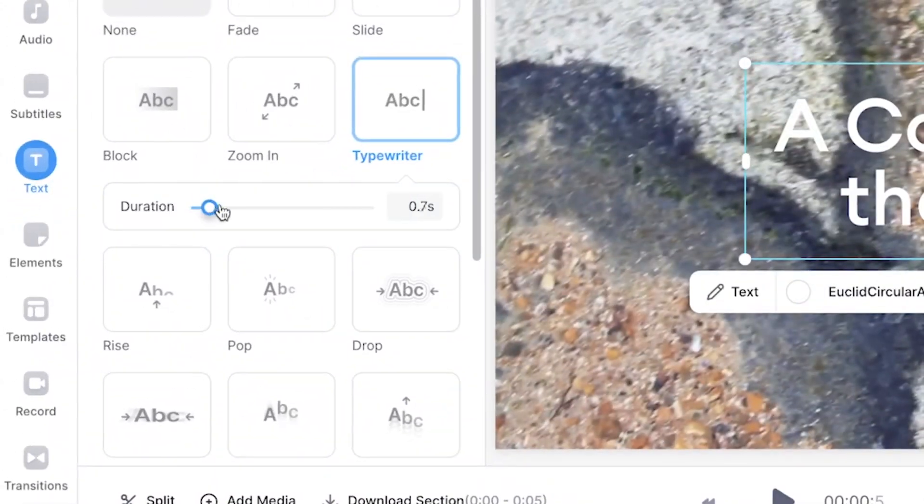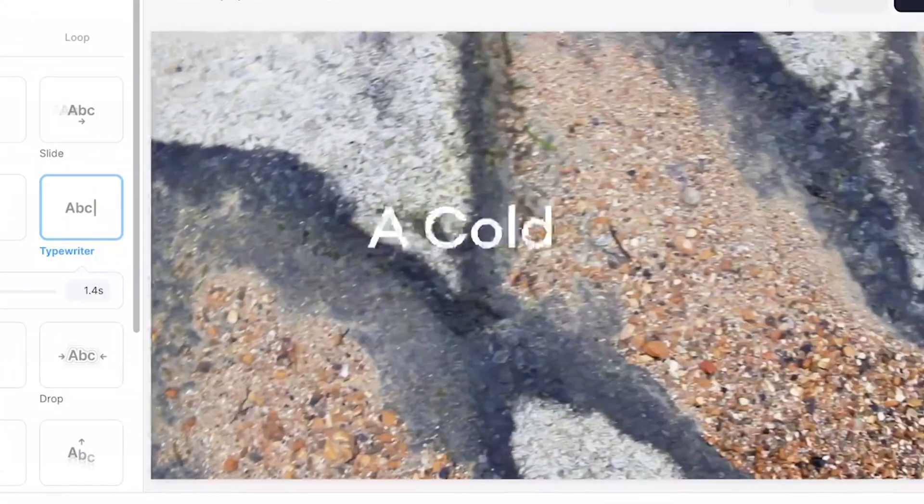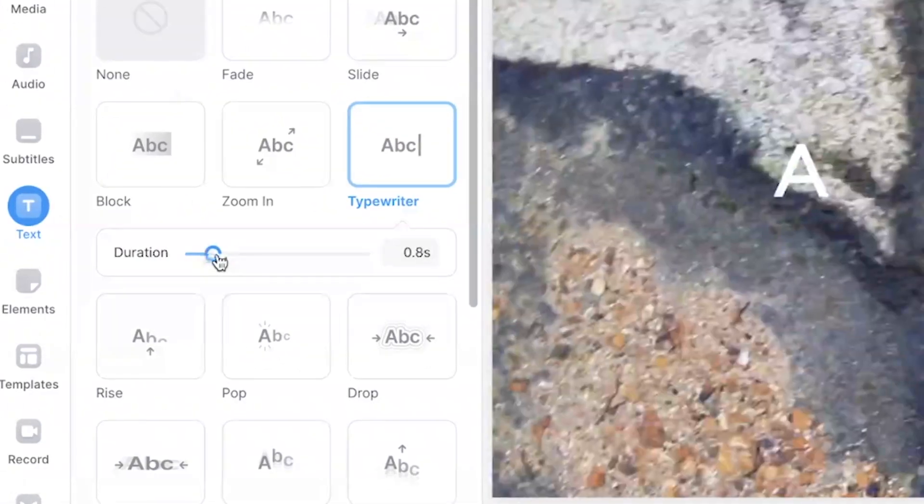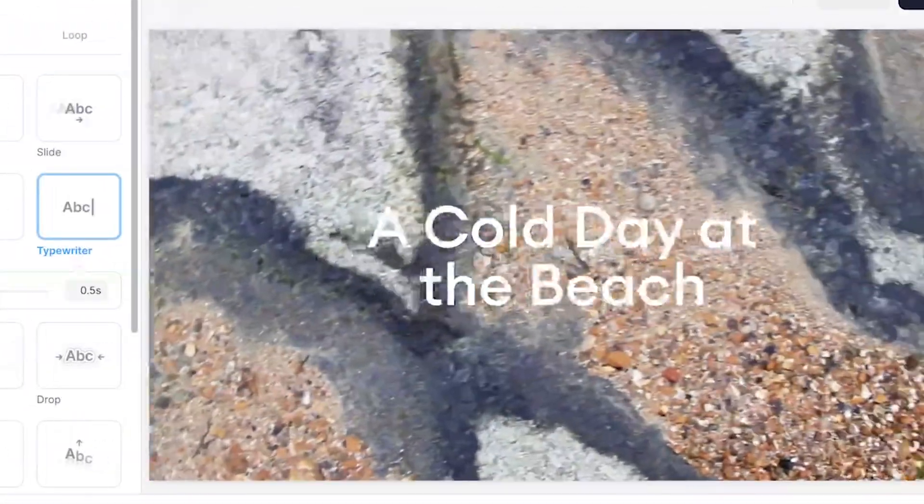One of the best features about these animations is that you can control the duration of the animation. So if you are saying the words at the same time, you can have it animated at the same speed by using the slider. Another great tool is that you can have different animations for the entrance and exit of the text.